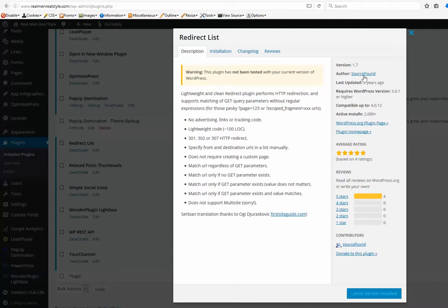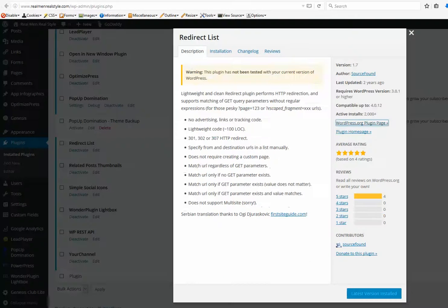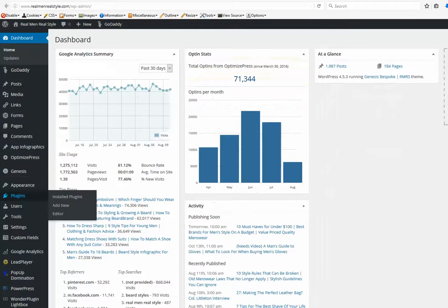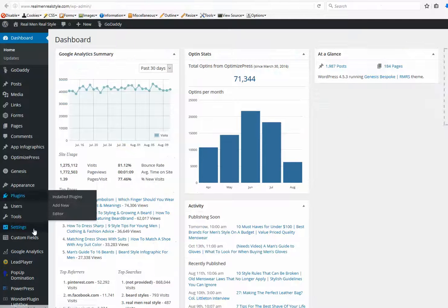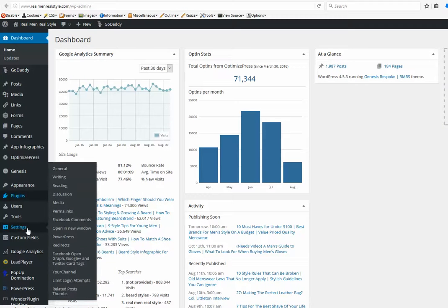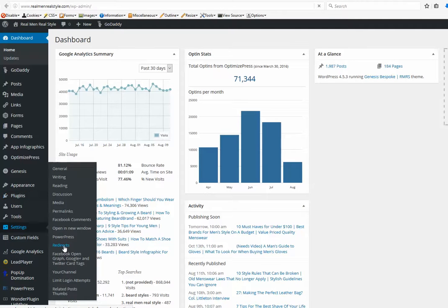plugin a little bit more. Here's the WordPress plugin page - Redirect List. Okay, so we want to create a short link for this URL. Let me go to Settings here, then to Redirects.